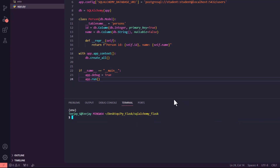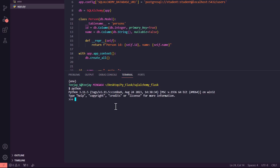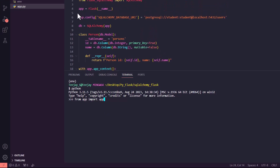Let's open the command line for this. Make sure the virtual environment is still on. Then we can open the Python CLI — on Linux use 'python3', on Windows just 'python'. What we're going to do is: from app import app — this first 'app' is the app.py file, the second 'app' is the Flask app object. We also import db, and the third thing we import is our class, which is Person. We didn't get any error, so our import is complete.